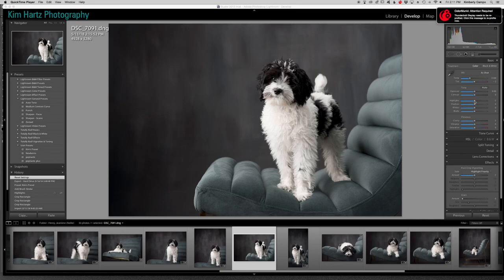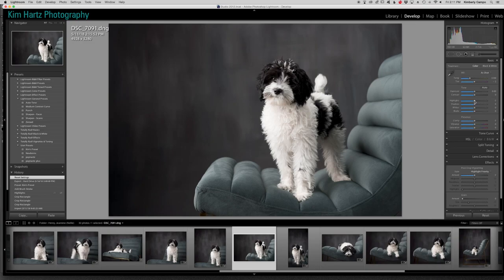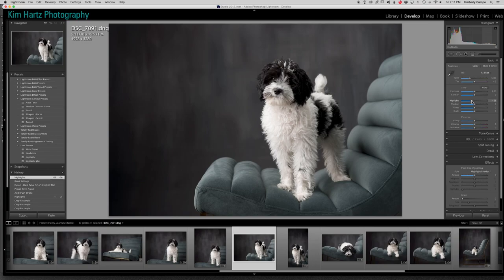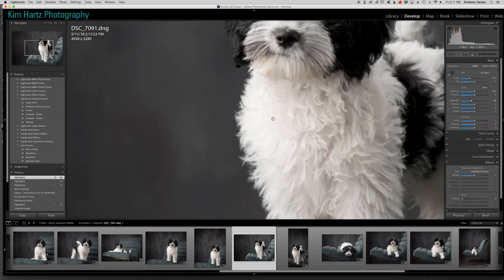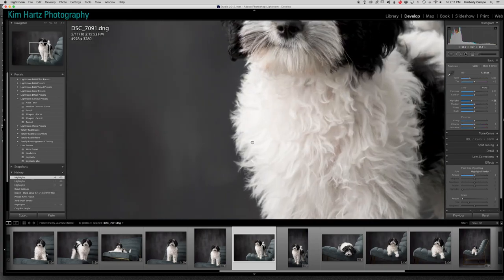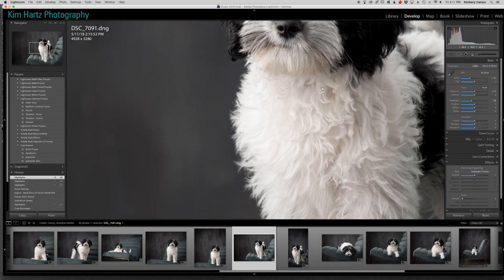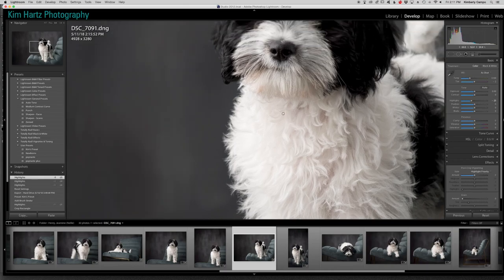So I'm going to just pull back my highlights over here, just a little bit. See how that kind of brought that back? Let me show you again. So if I take it back to where it was and then bring it, you can see how it just kind of comes out just a little bit more. So we want to see detail here. So we see great detail here, a little more here.